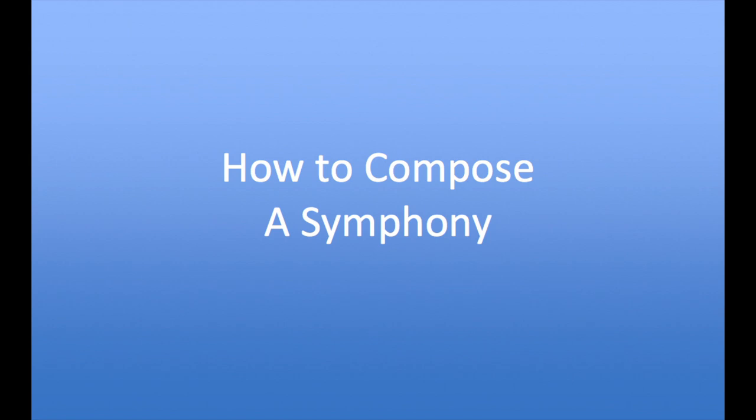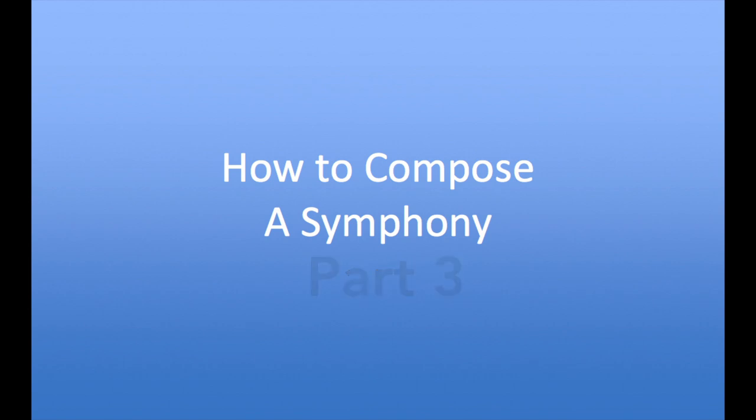Hello, I'm Michael Graziano and welcome to part three of How to Compose a Symphony. In this video we'll start the orchestration.